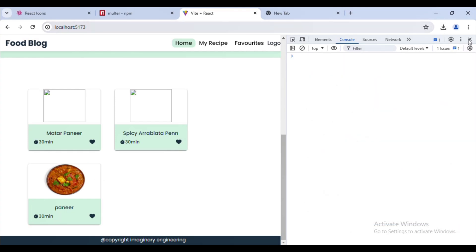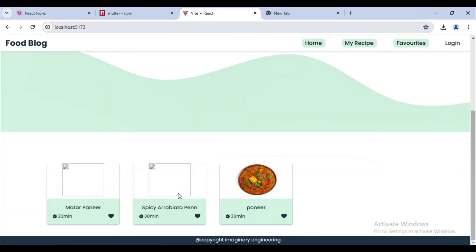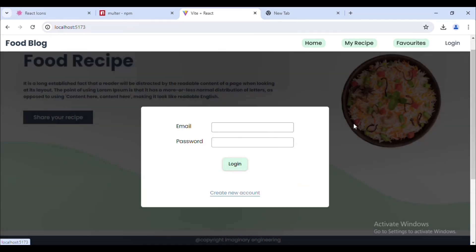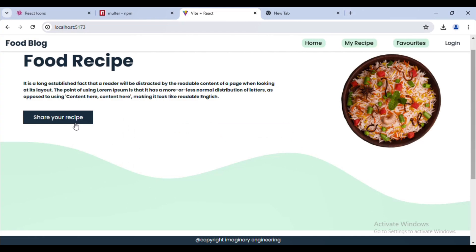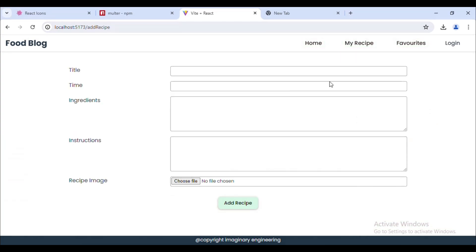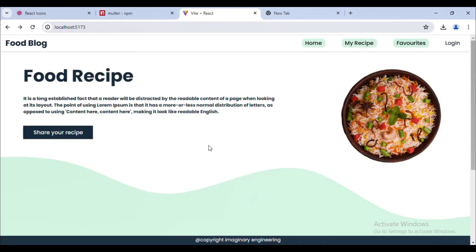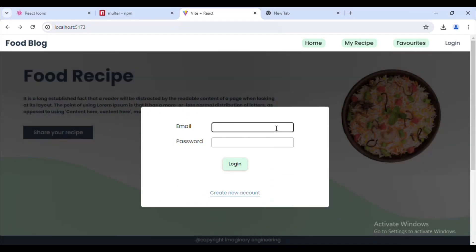After logging out, navigating to the My Recipe page shows an email/password prompt, confirming authentication works. Clicking 'Share Your Recipe' still redirects to the add-recipe page even when not logged in — we'll fix that in the next video by verifying the JWT token so only logged-in users can add recipes. In this video we covered adding recipes and uploading images. If you found this helpful, please like, share, and subscribe to Imaginary Engineering — thank you for watching.